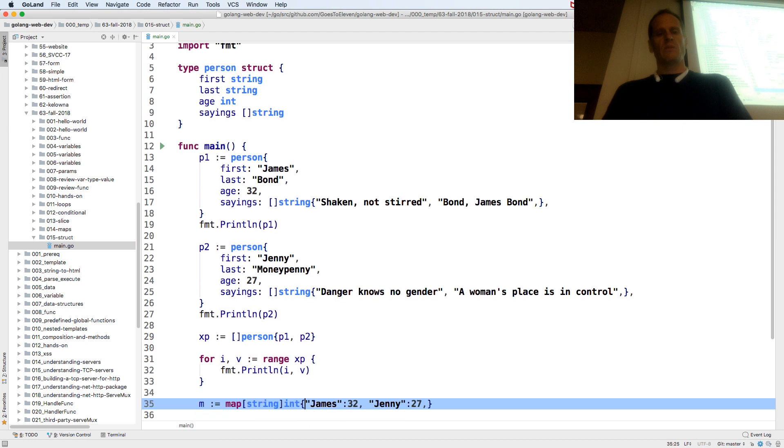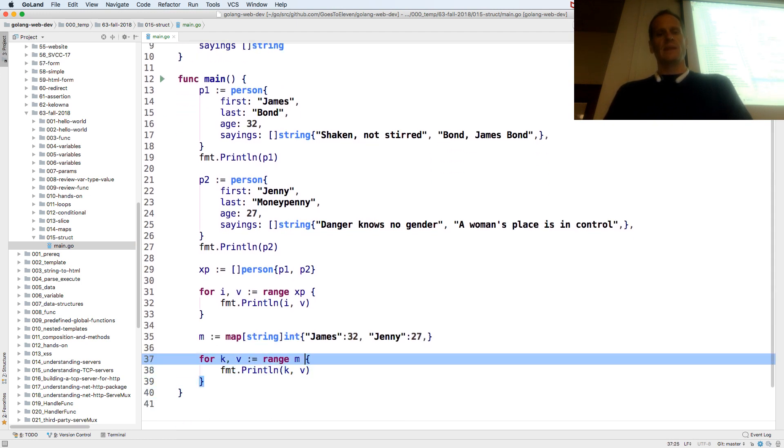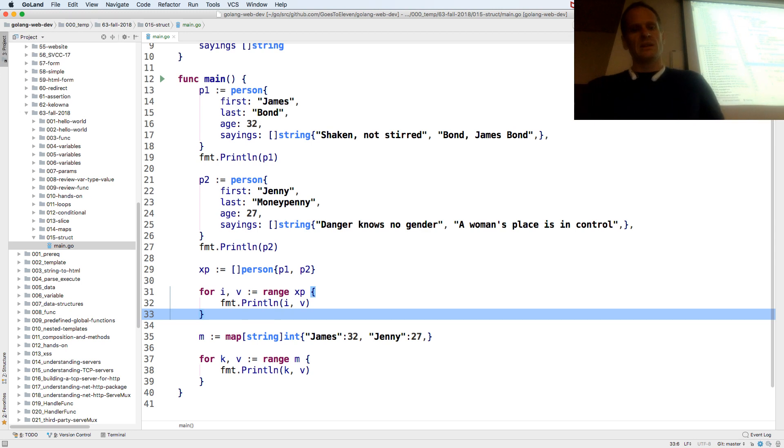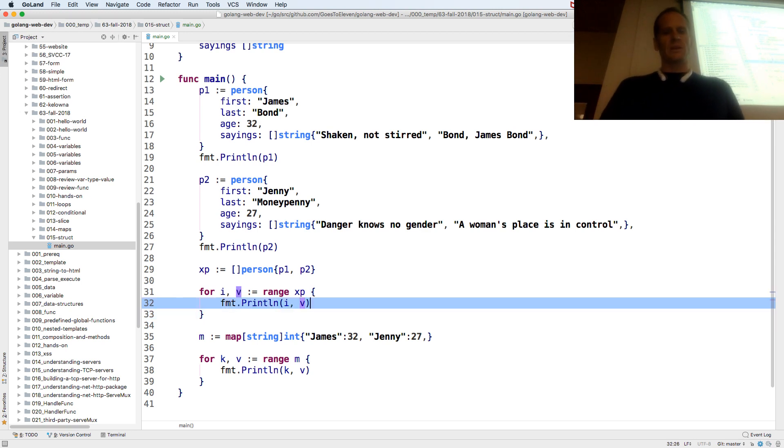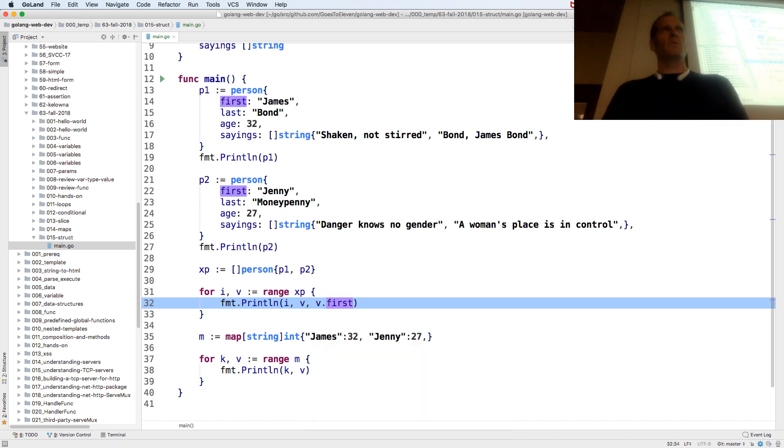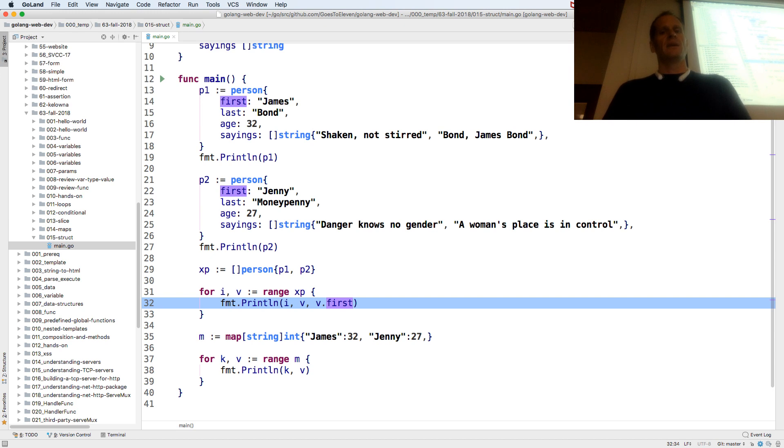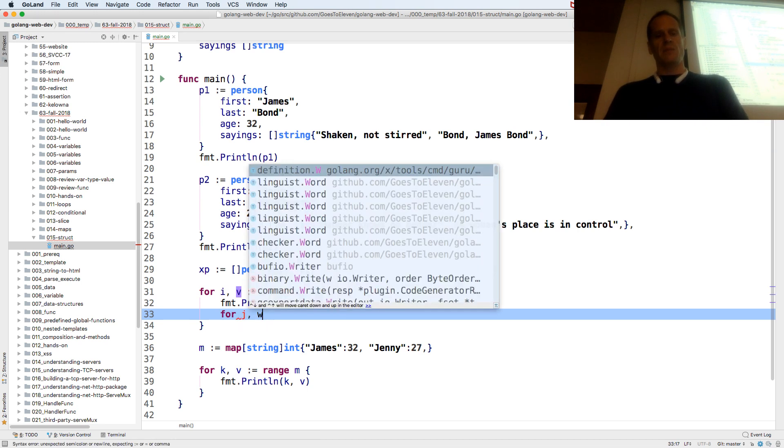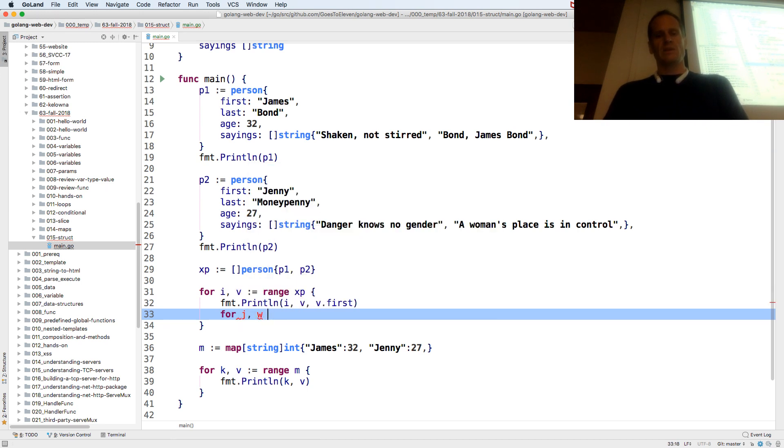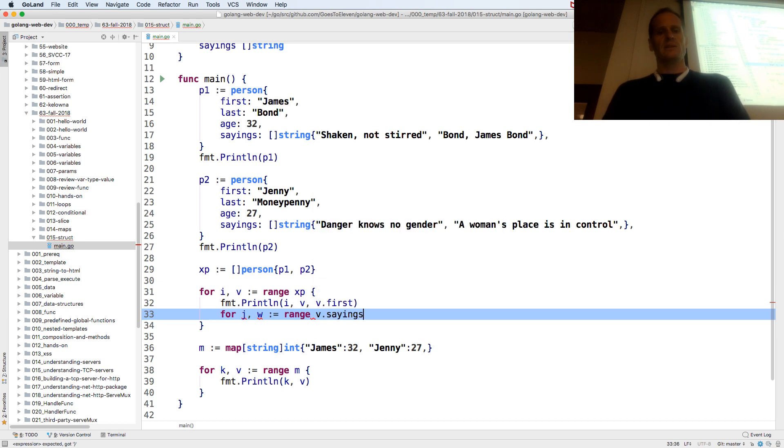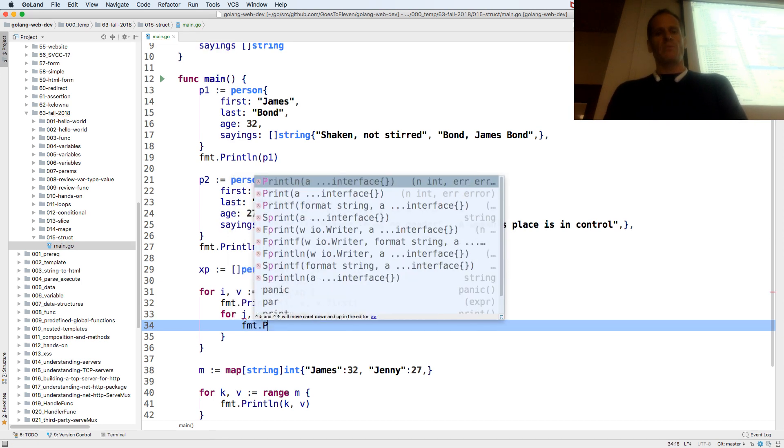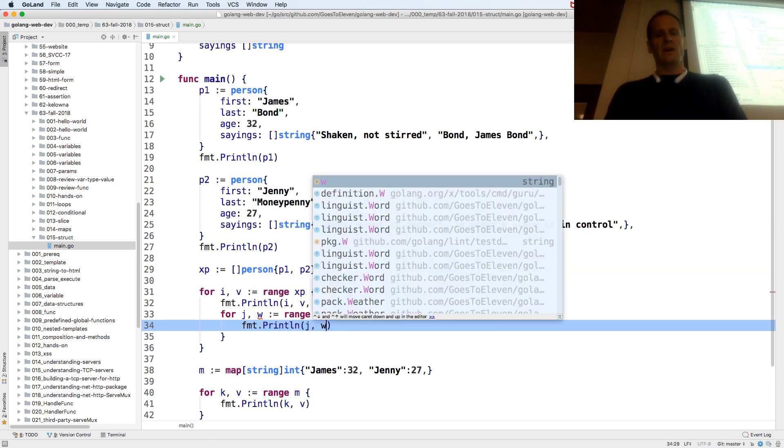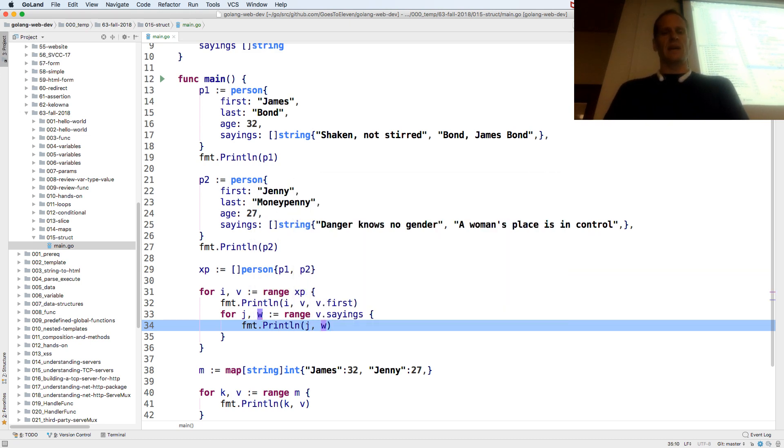So we could print out all of our people. And we could probably, if we have a person, so the value is the person, we might even be able to print out v dot first. Like we could start dot notating into that, like give me their first name. Or we could even then inside that we could do a for index value. Well this one's going to be, I don't know, what's j, w, just so we don't get variable shadowing. And we could range over v dot sayings. And then I could format print line j dot w and I'm going to print out each of their sayings.